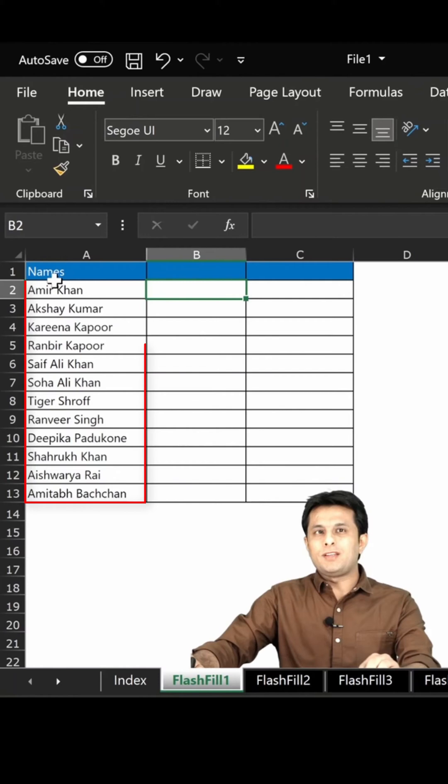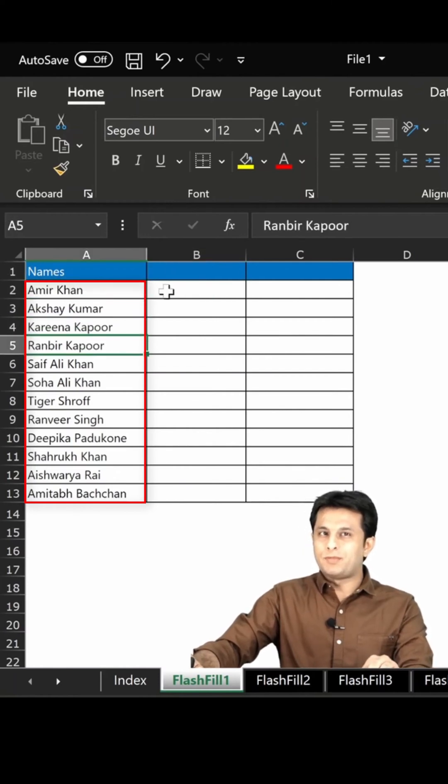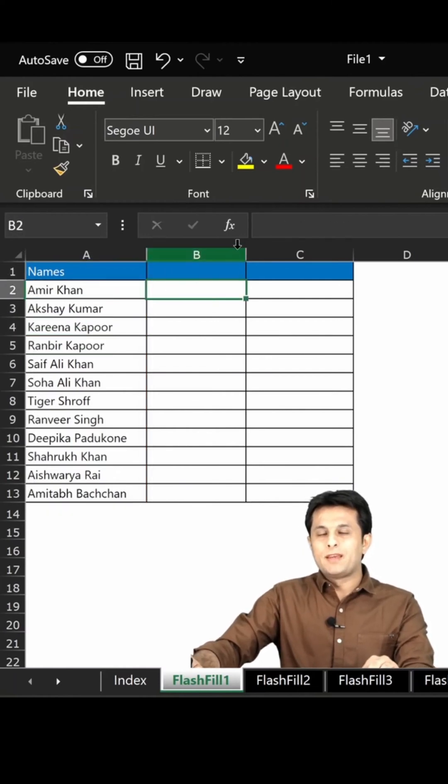So first, if you see, the names are Ameer Khan, Akshay Kumar, Kareena Kapoor, Ranbir Kapoor. In column B, I want the first name.